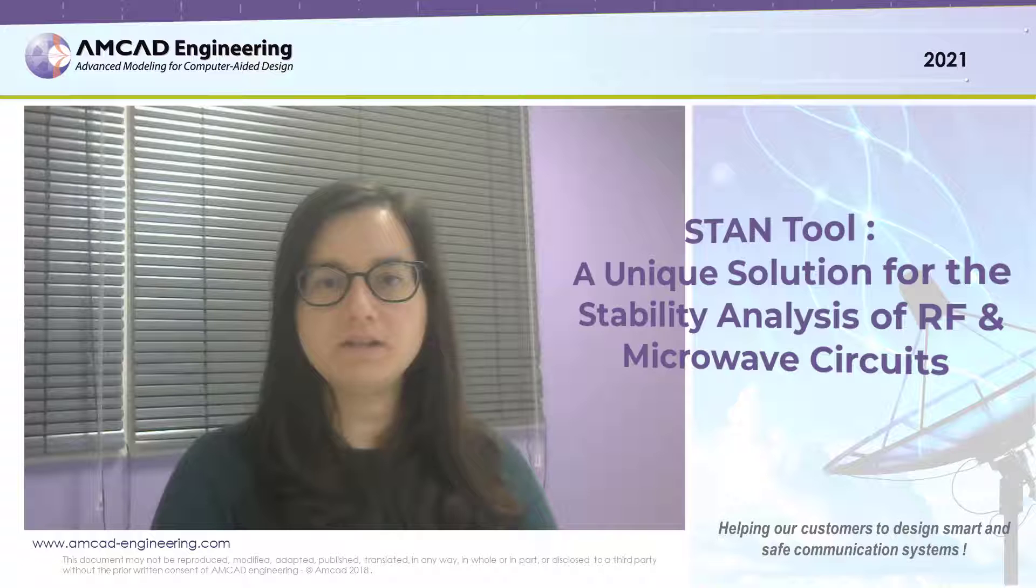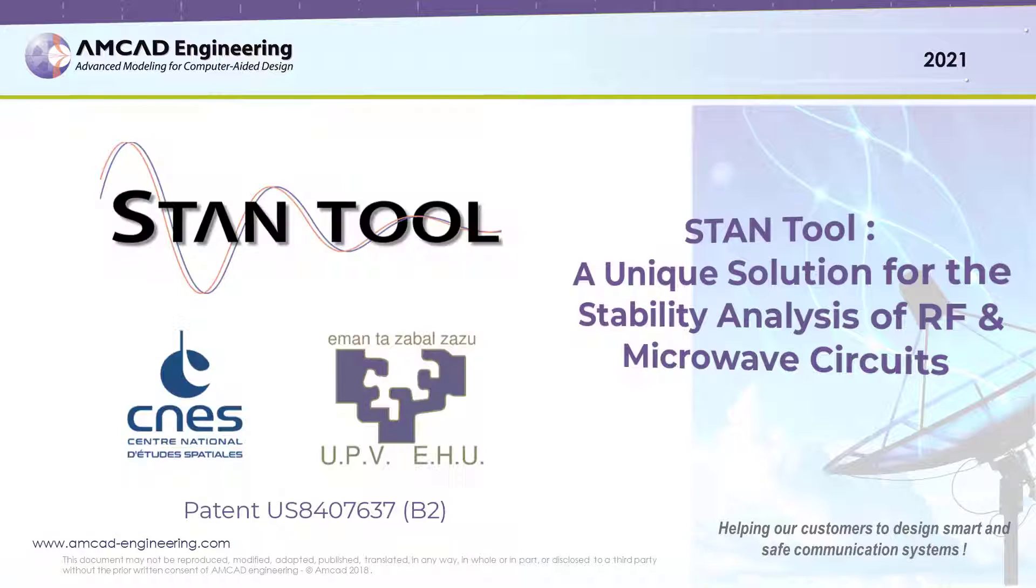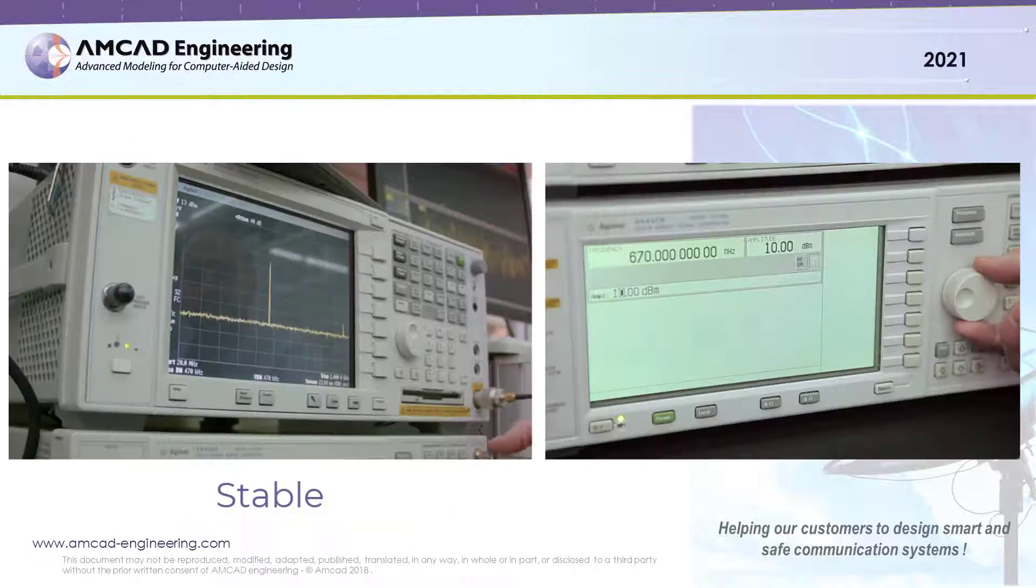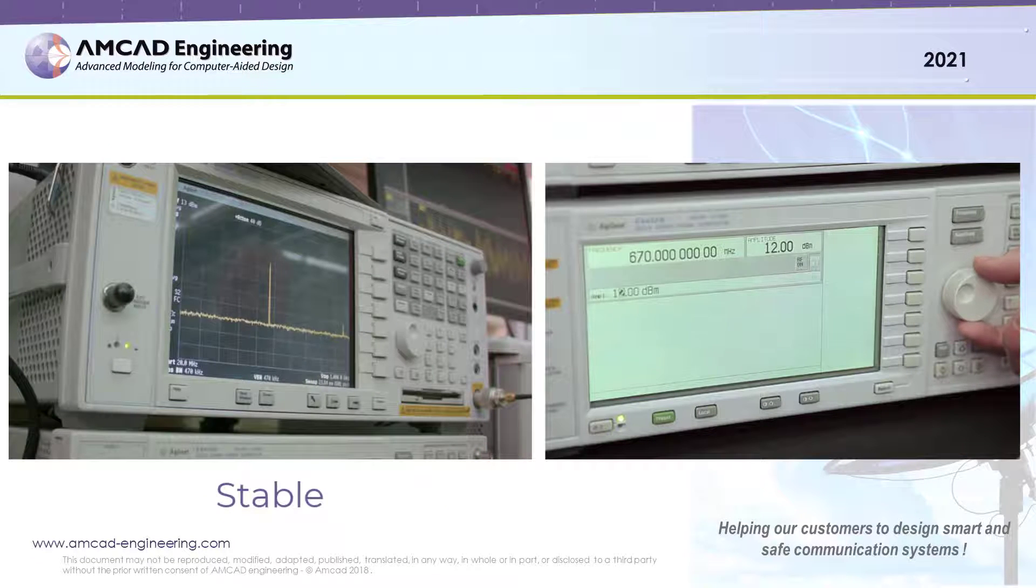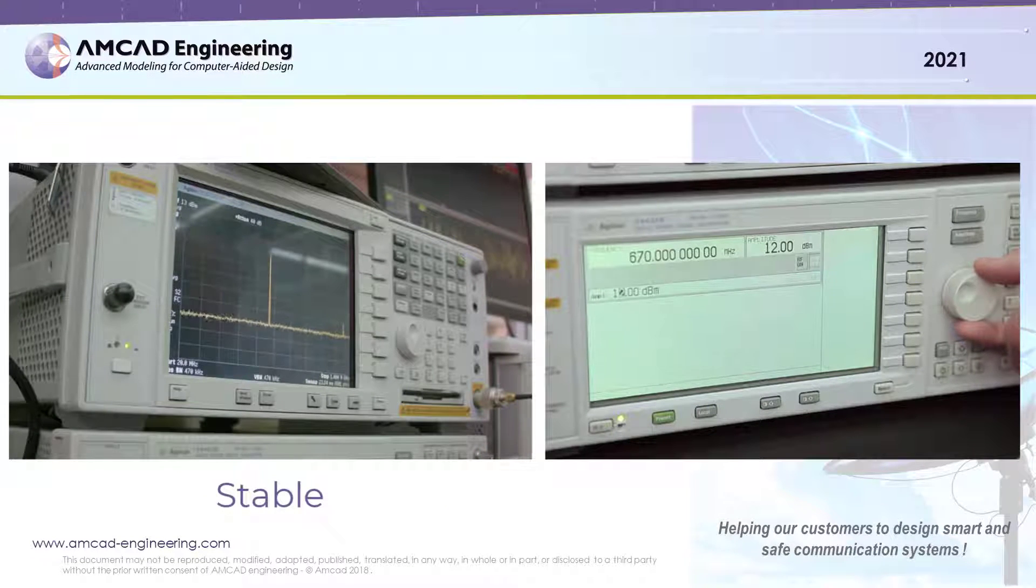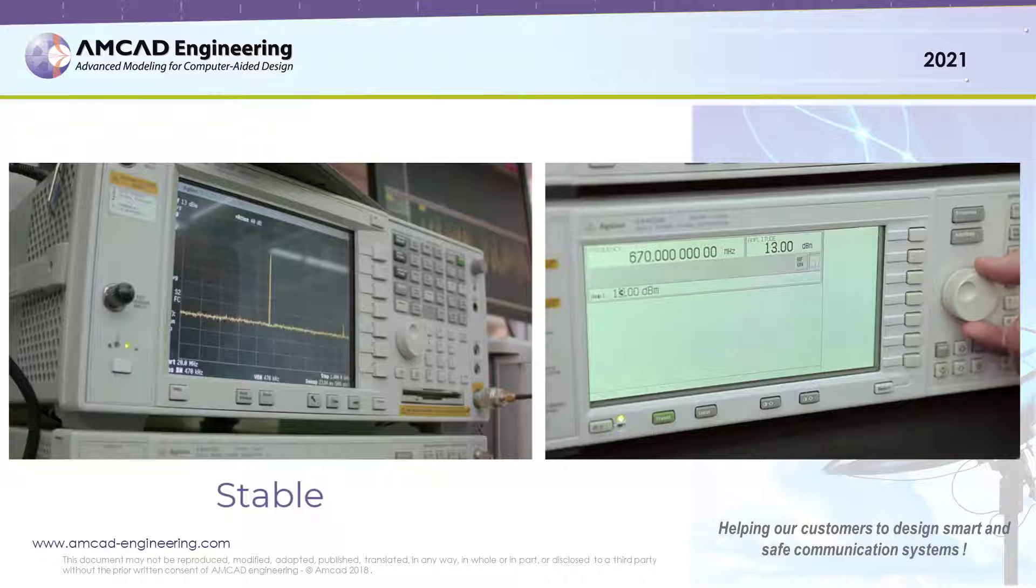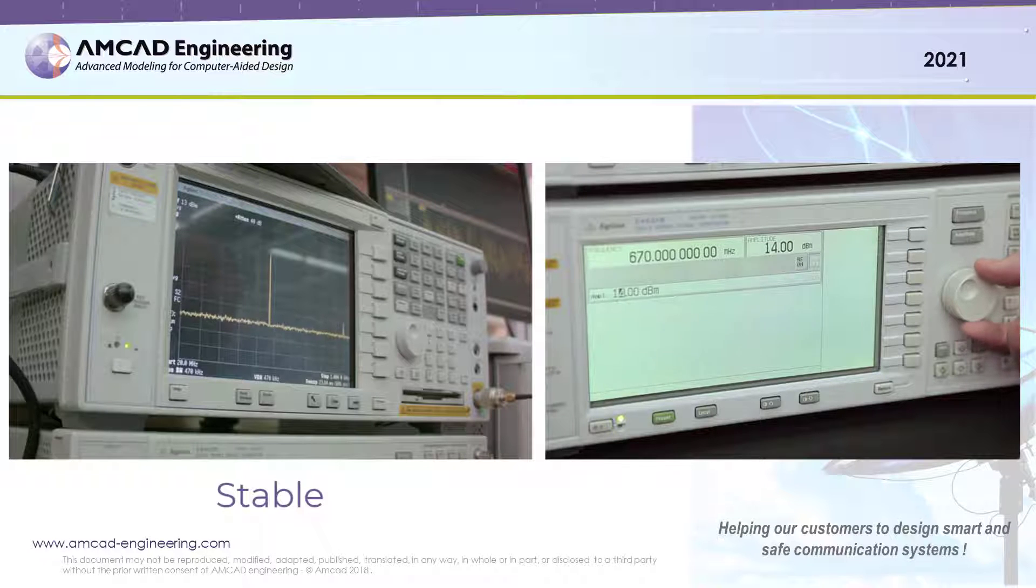Hi, my name is Silvia Hernández. I am an engineer with AMCAD Engineering and I'm here today to give you a quick overview of our STAM tool. STAM is a unique and patented solution to detect oscillation issues during the design flow of RF and microwave power amplifiers.